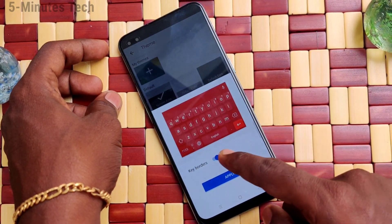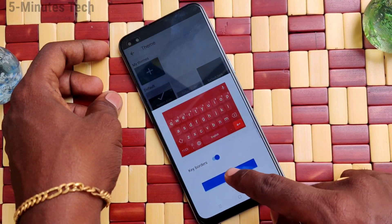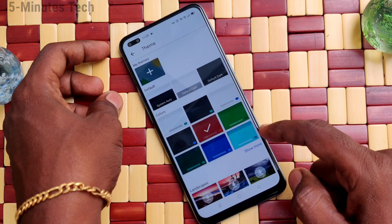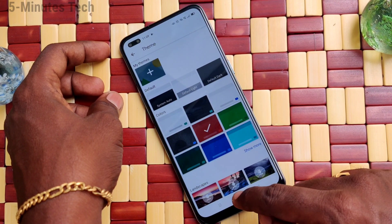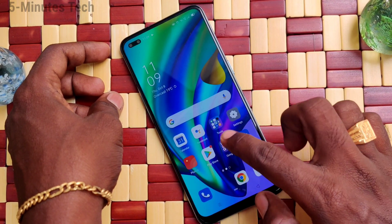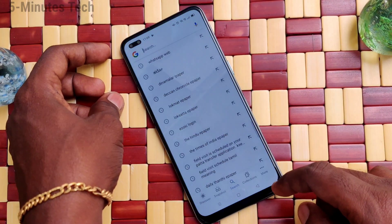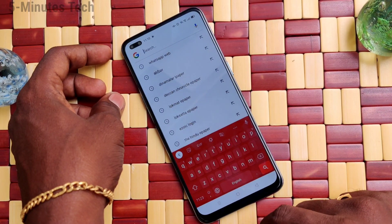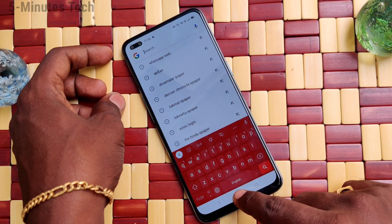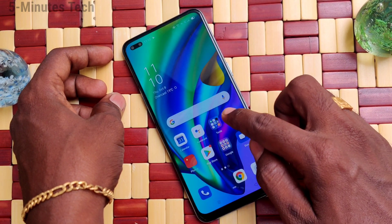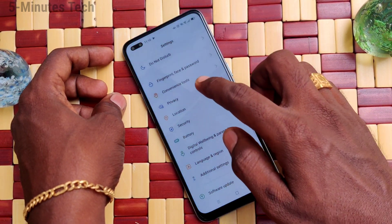Here I select the red theme, click on Apply and it will be applied. Go to the typing interface again and see it changes — the keyboard color is changed to what I have selected.